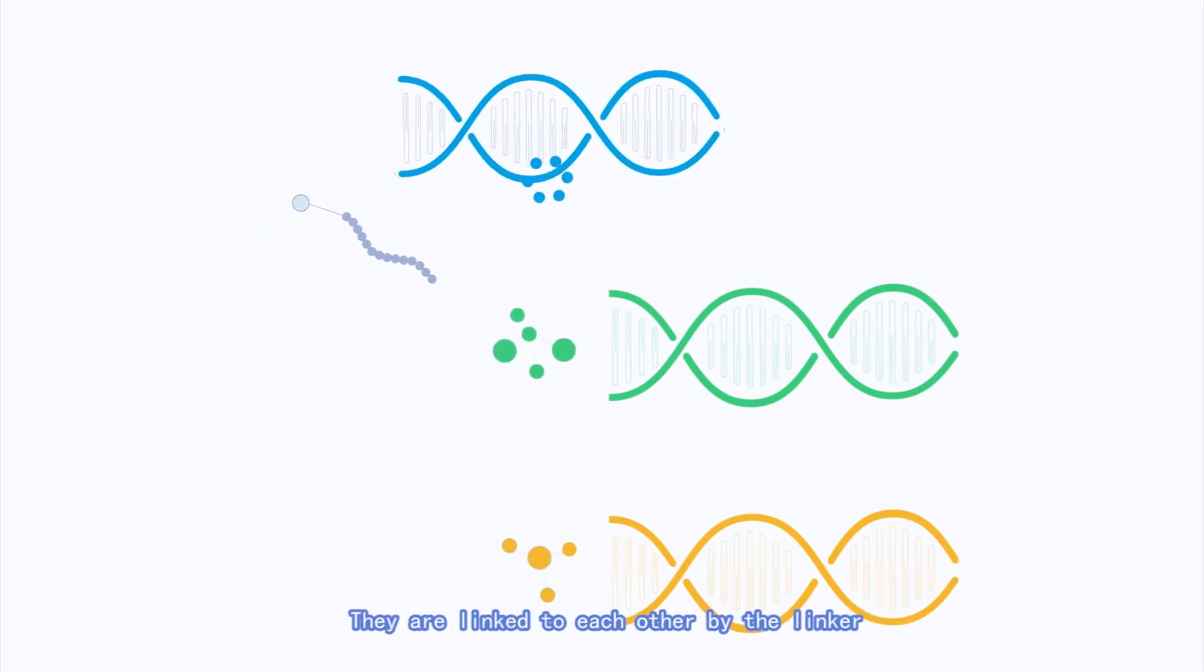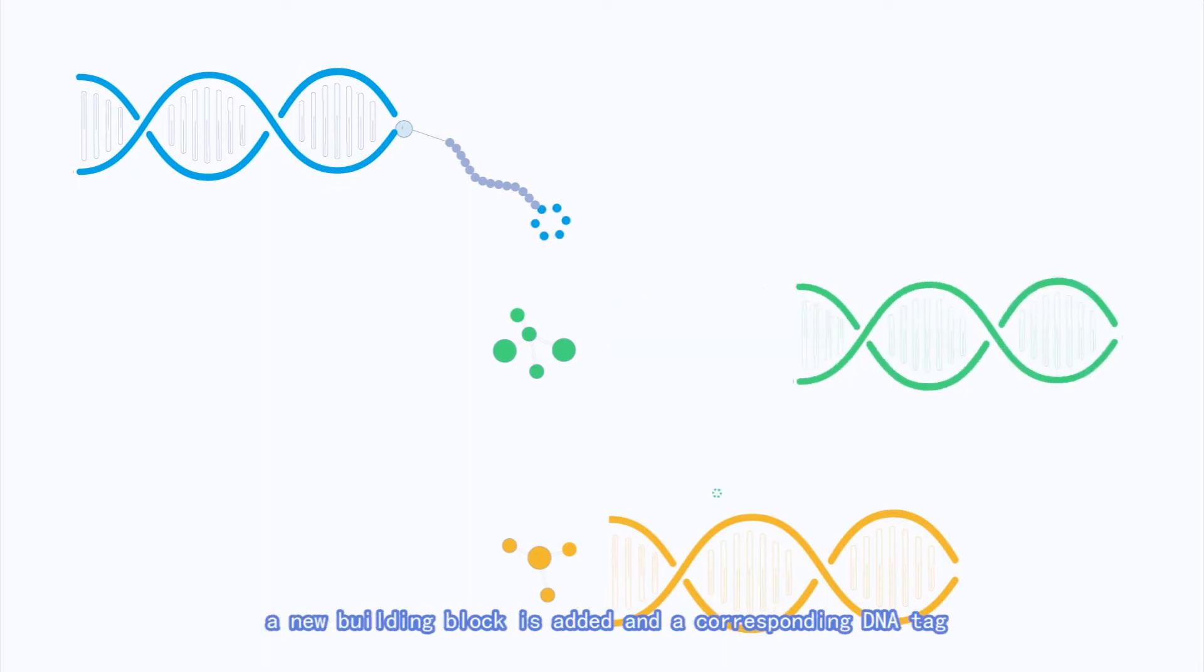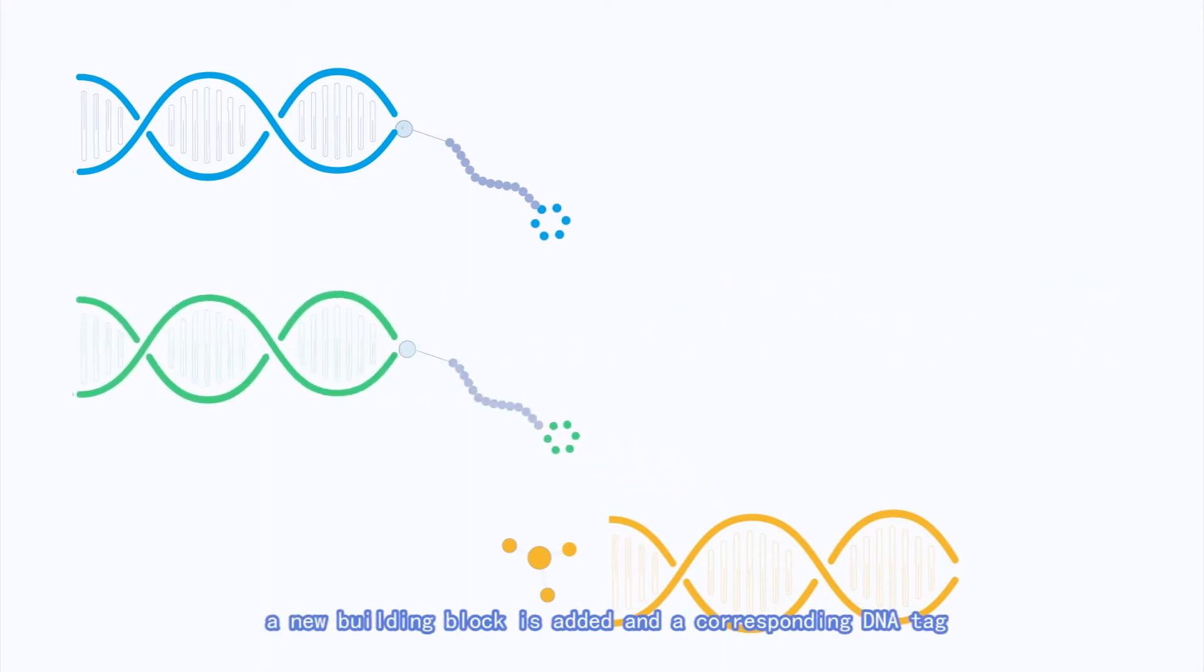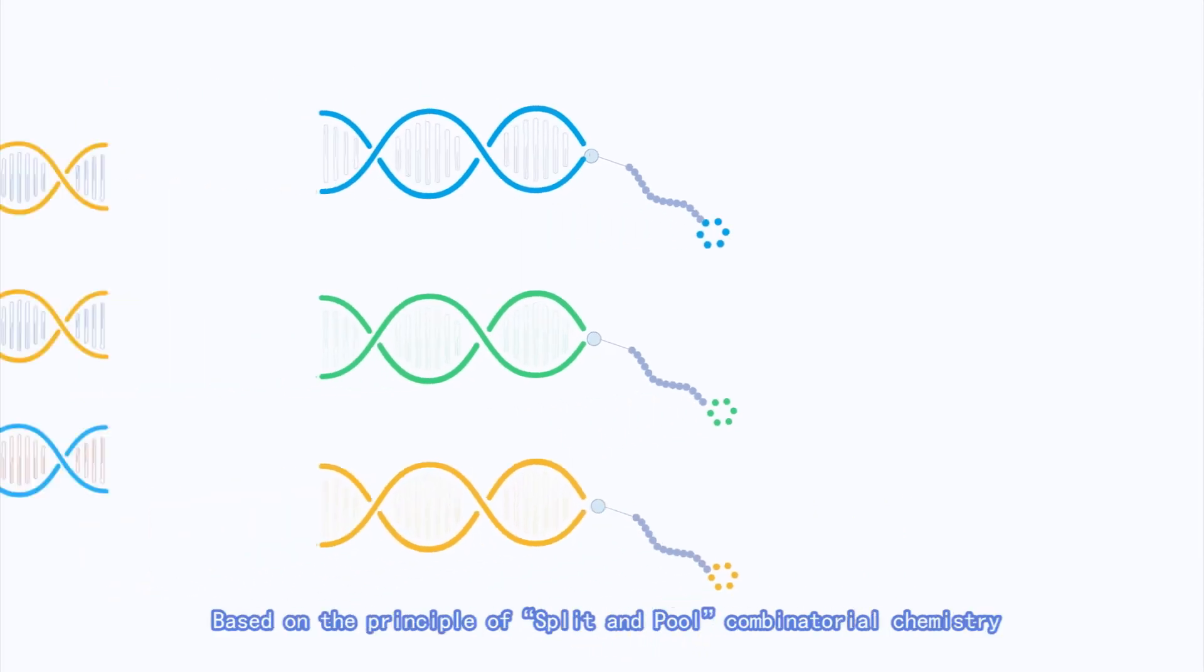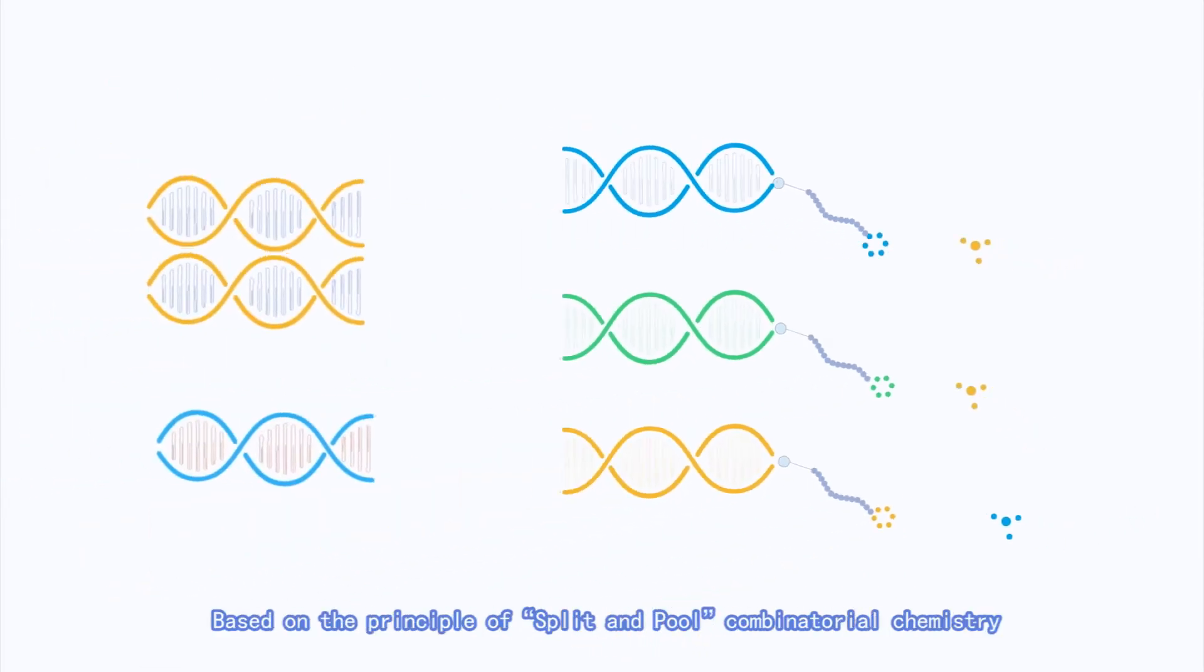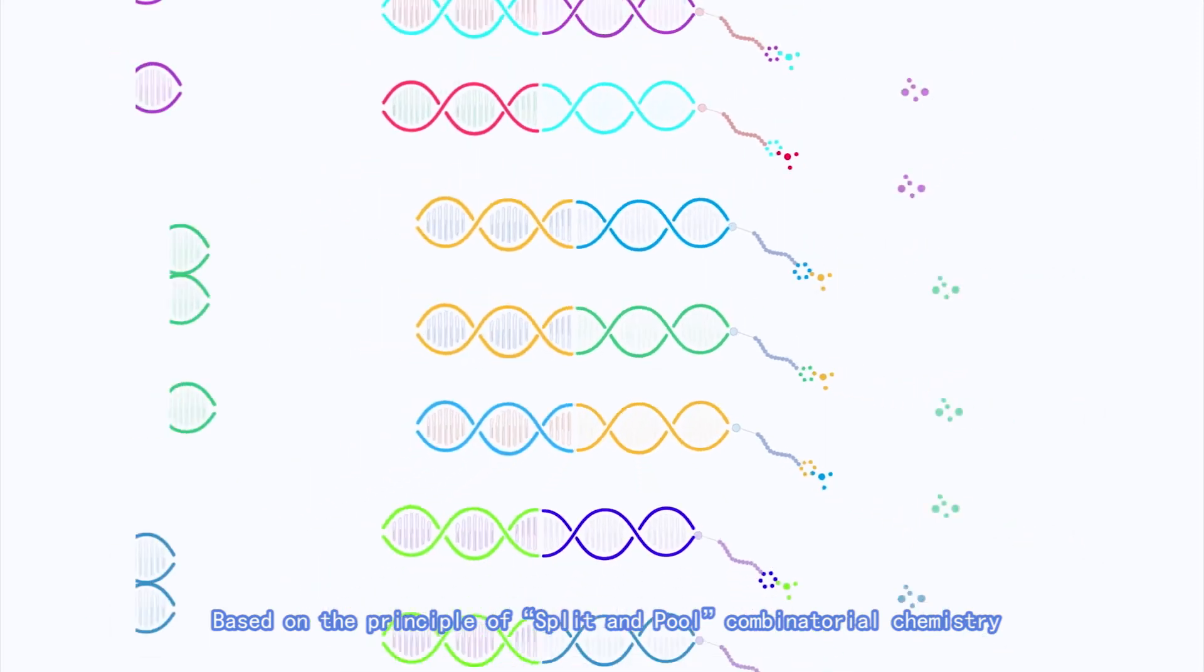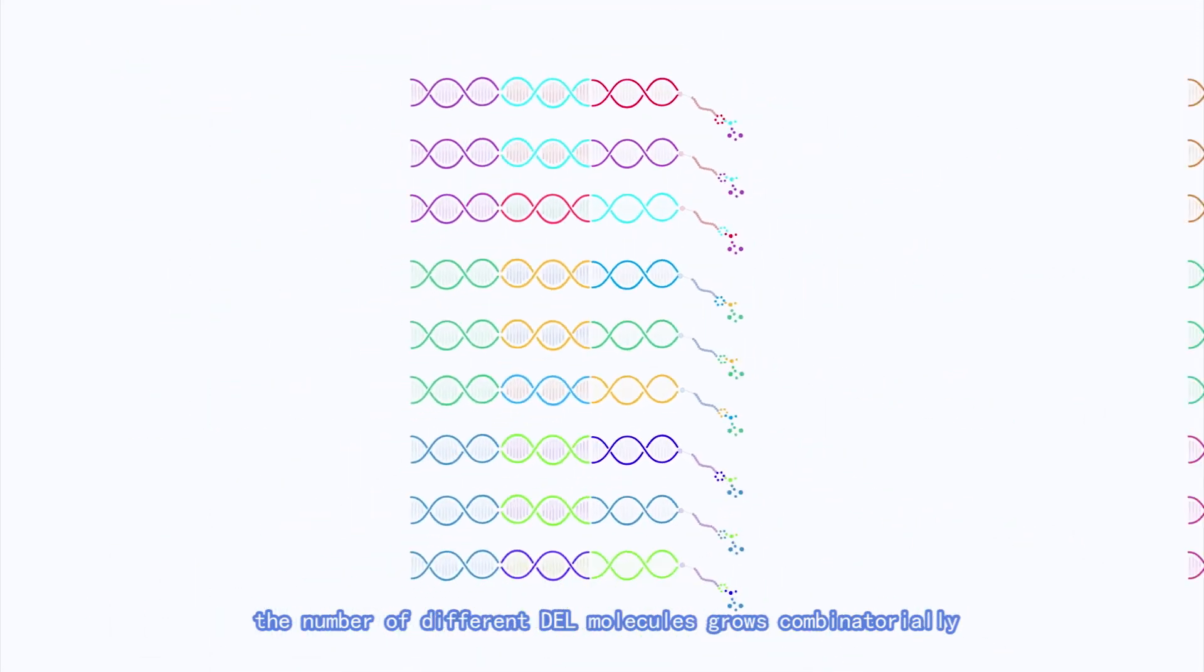They are linked to each other by the linker. With each round of chemical reactions, a new building block is added, and a corresponding DNA tag is also added to the terminus of the DNA barcode. Based on the principle of split-and-pool combinatorial chemistry, the number of different DEL molecules grows combinatorially.